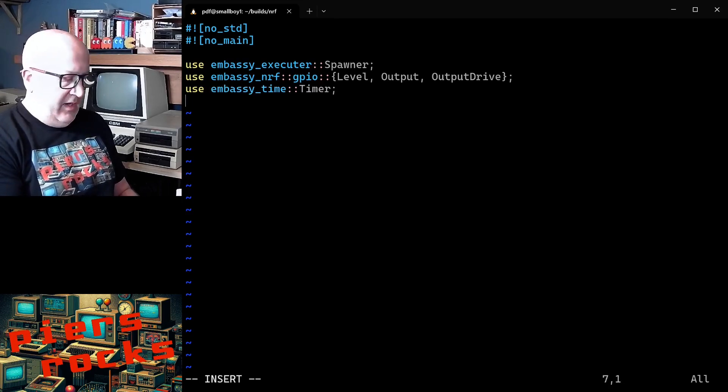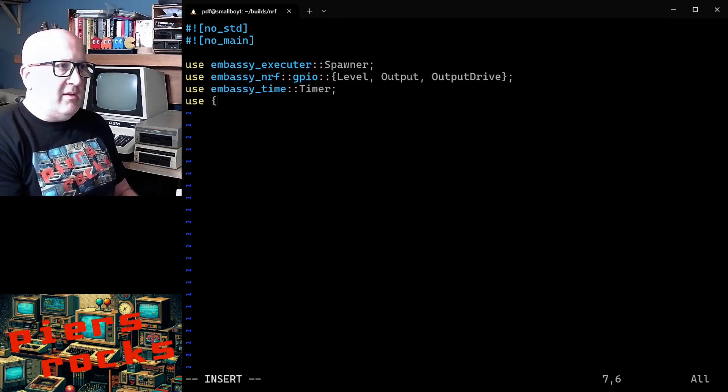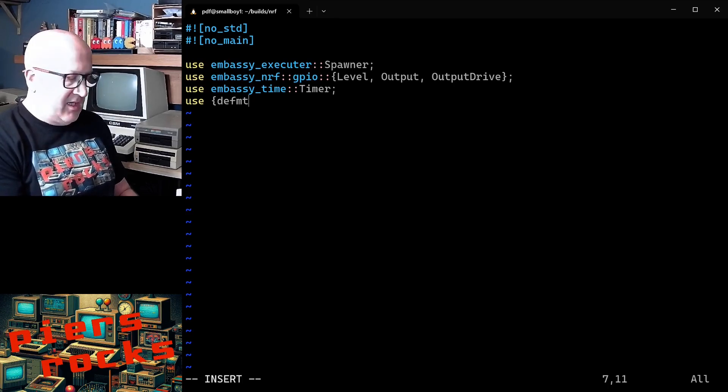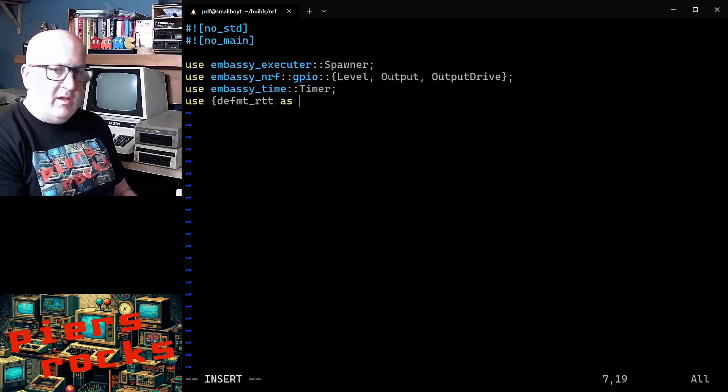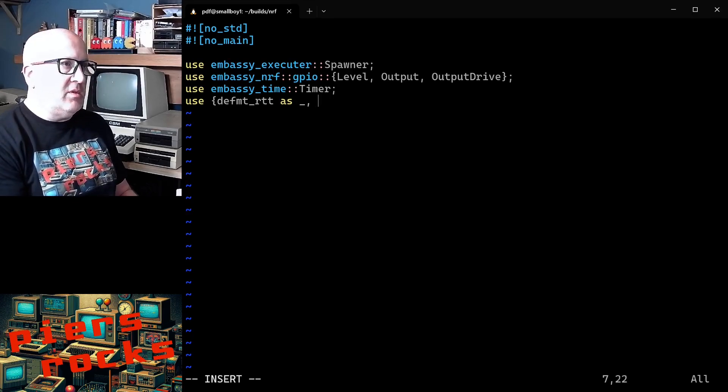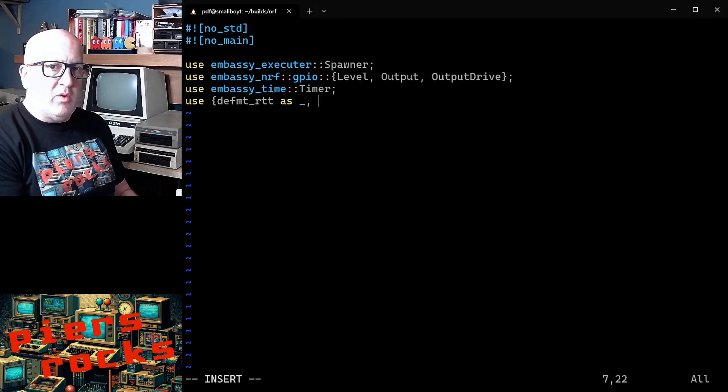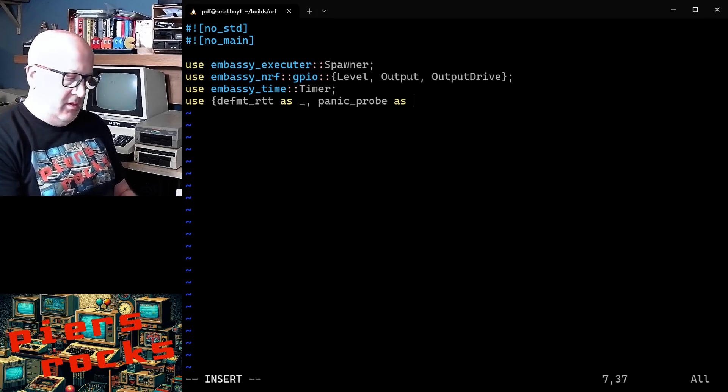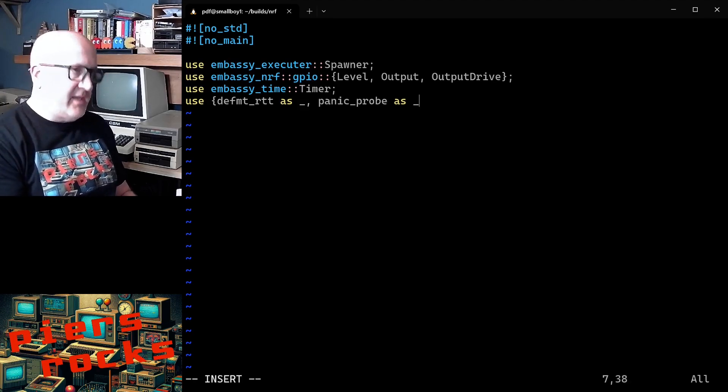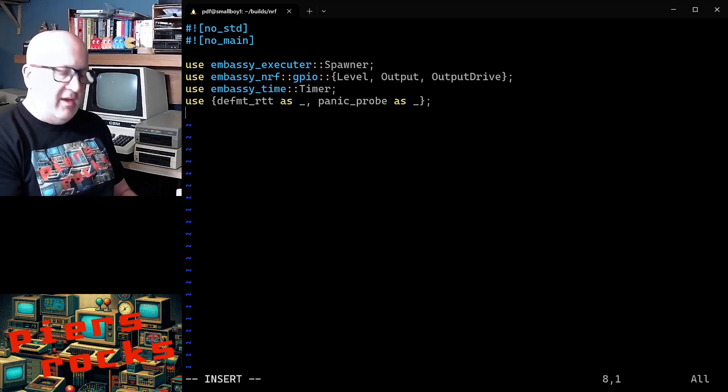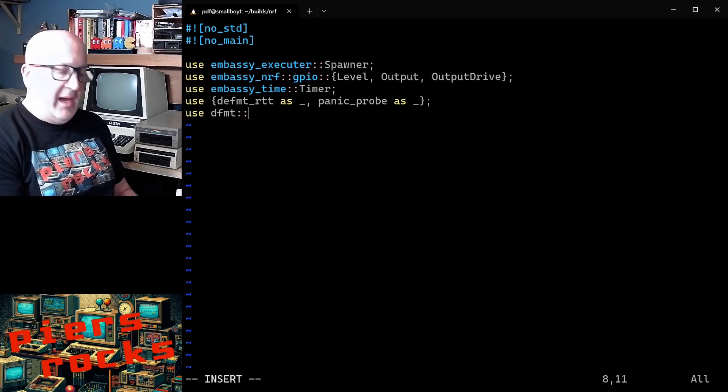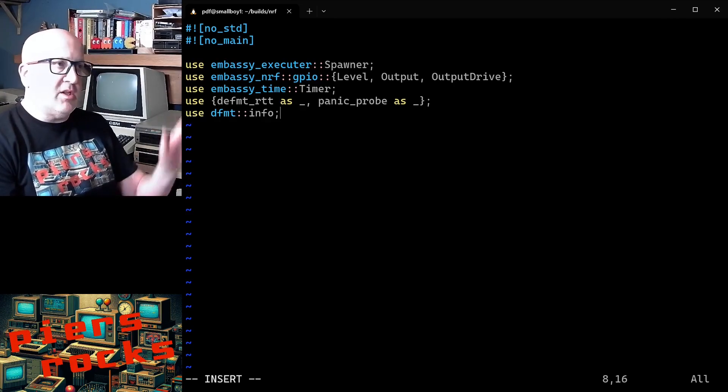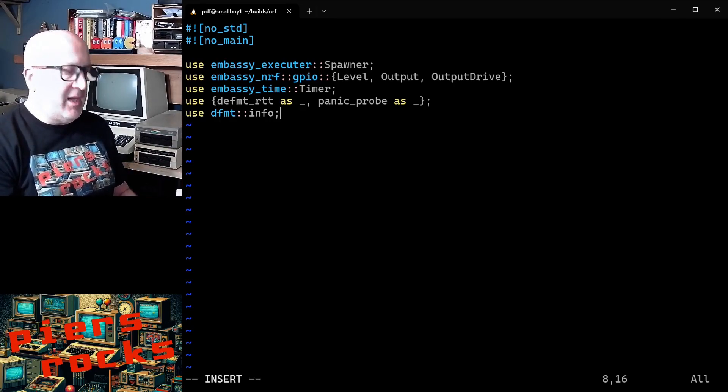And then we need a panic handler. Basically, there's a little bit of magic here that allows you to compile your embedded application to work with probe RS. So that is the use statement we need. And then we're going to use deformat for its logging capabilities. And I'm just going to use an info log in this application.